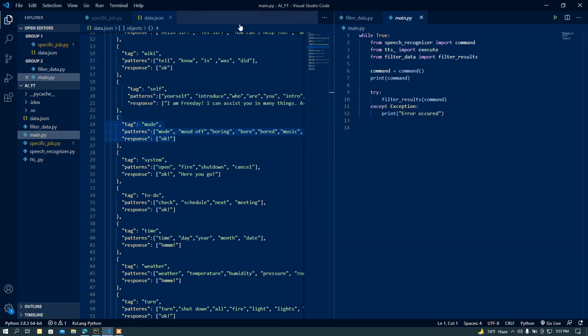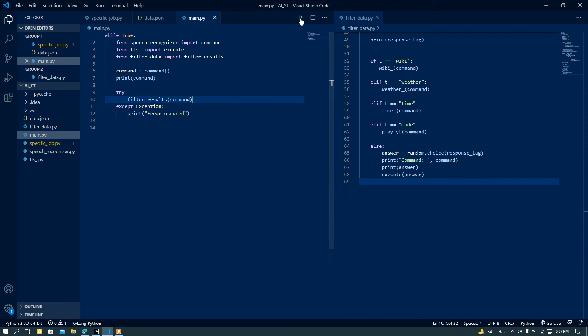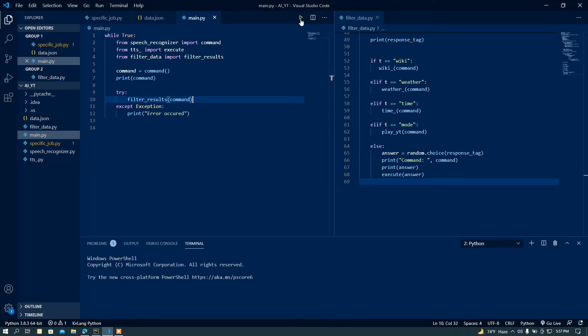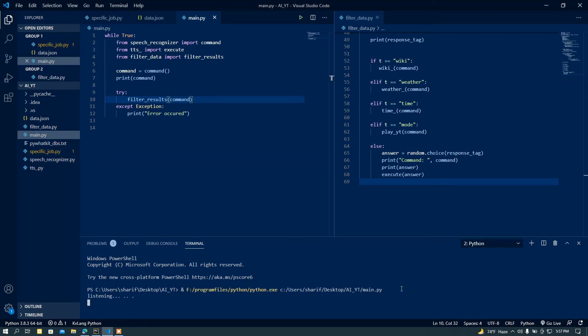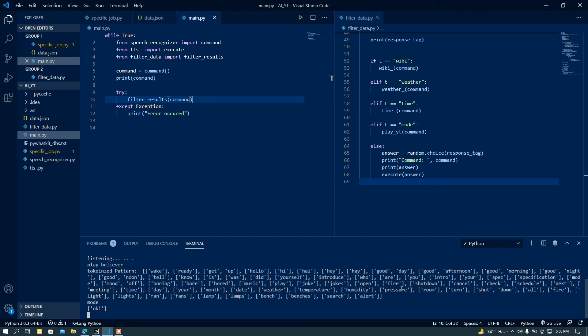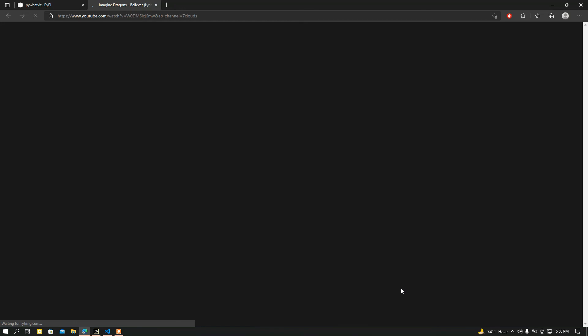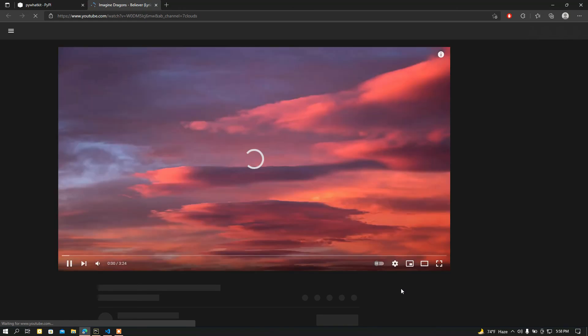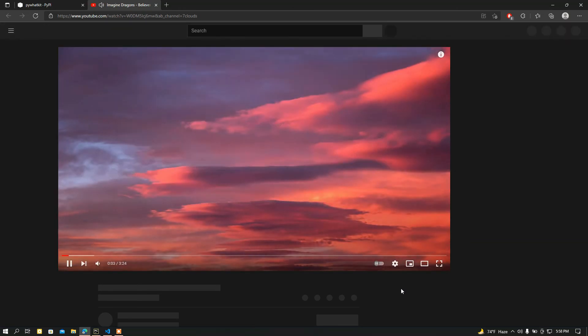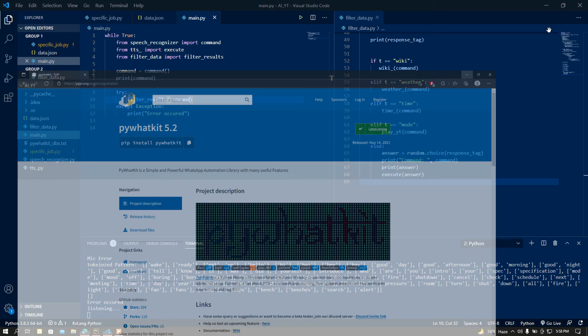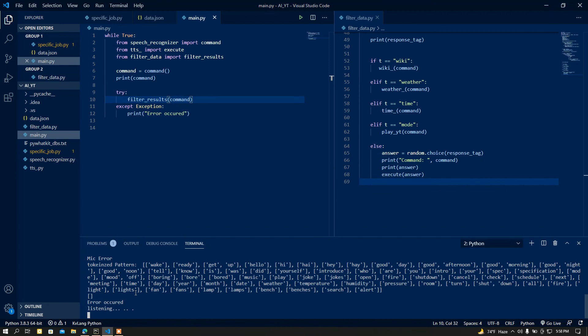Now I am going to run the main.py file. Let me move it to this window and run it. I say 'play Believer' — the assistant responds 'I am playing it on YouTube, sir'. You can see it is working perfectly.